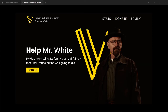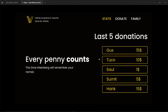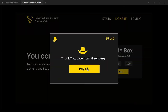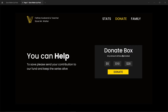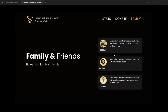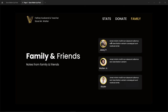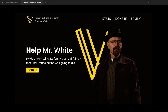Here is the prototype. Even if you have not watched the show, it's not a problem - I'm not here to promote the show. This is the home page with 'Help Mr. White', stats showing donation statistics, last five donations coming from MongoDB, a donate button with a PayPal popup, and a family section with statements from Jesse Pinkman, Walter Jr., and Skyler - also from the database.